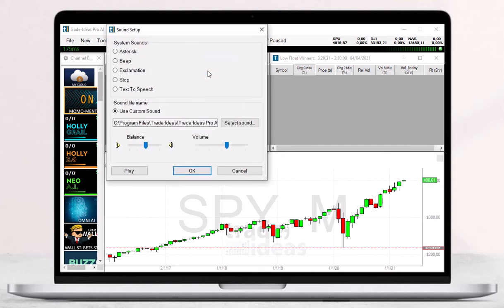The next window that appears will display built-in sound options. You can choose an asterisk, a beep, exclamation, a stop, or text-to-speech.